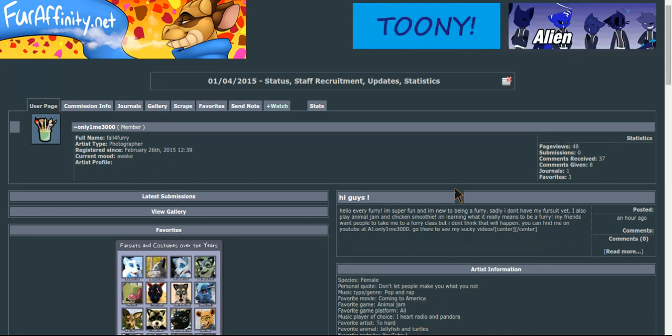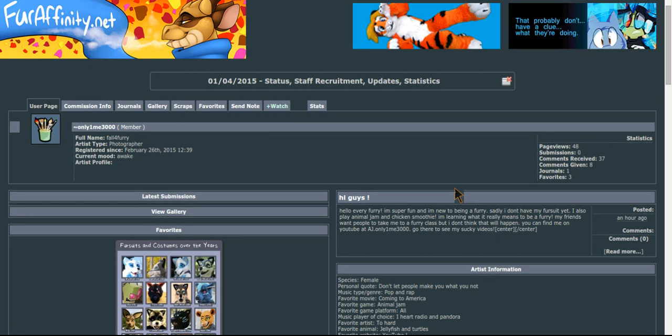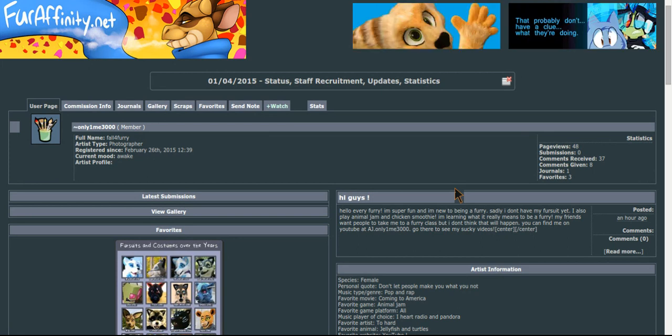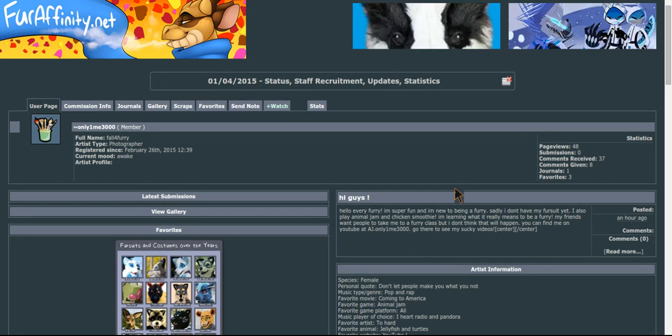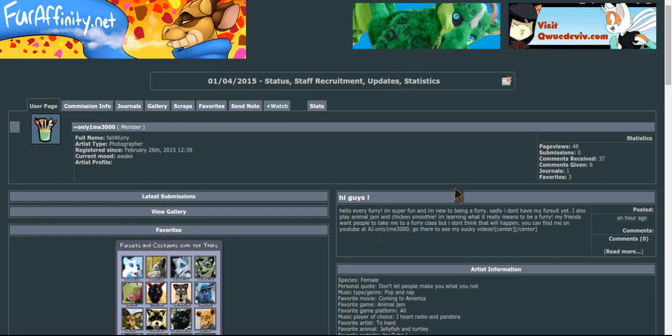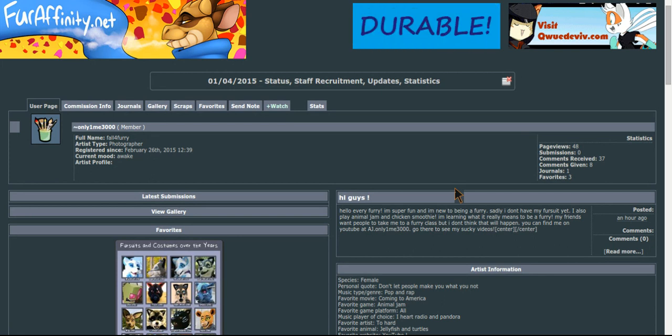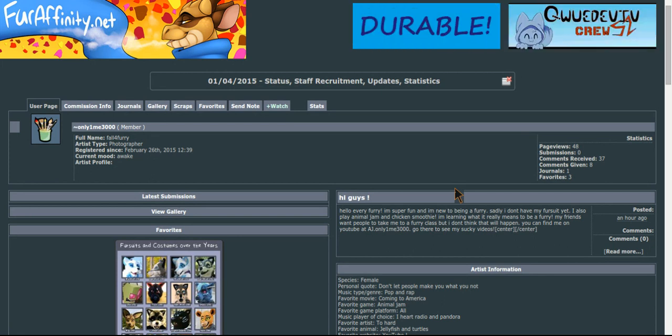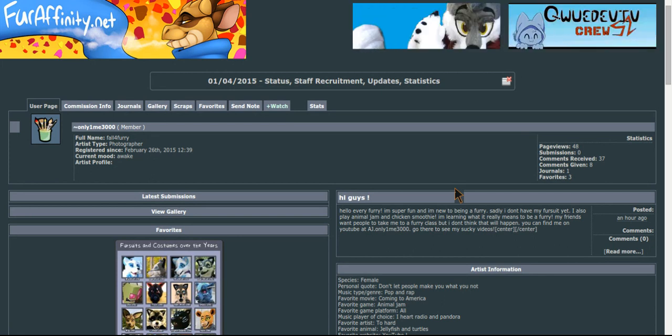Basically, it was art I found off of Google. I guess there's someone on FA who owns that art, so I deleted it, and I feel kind of crappy. I really don't even want to be a furry anymore.